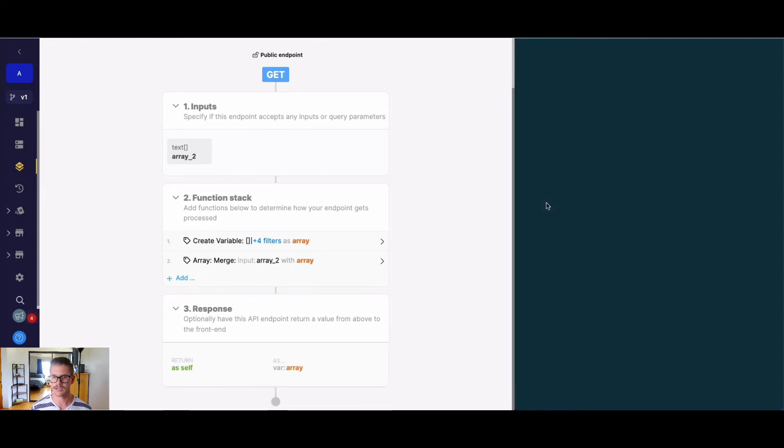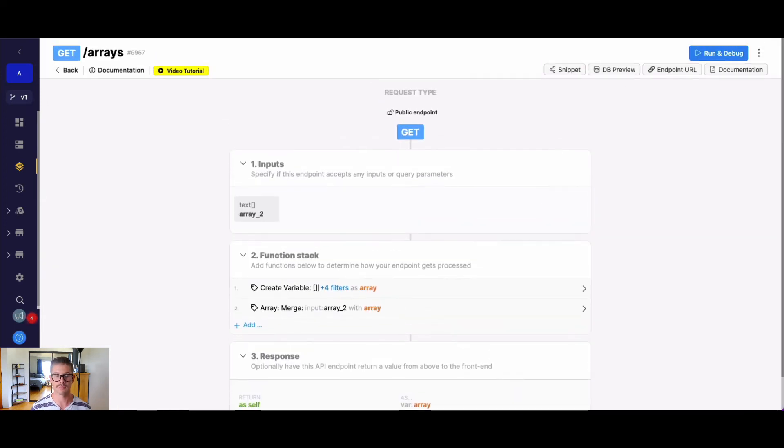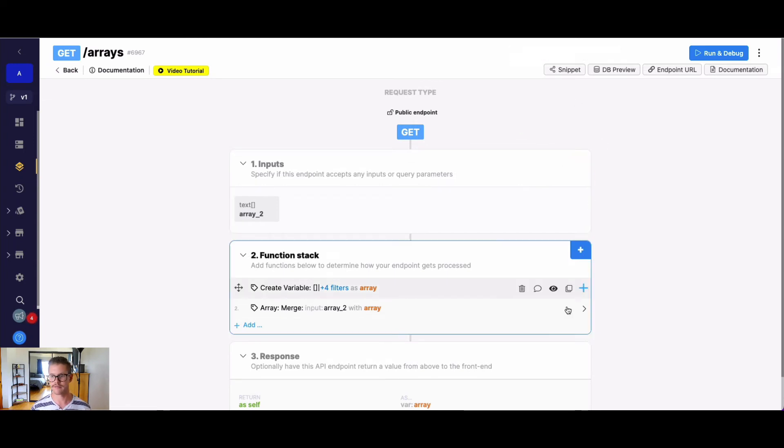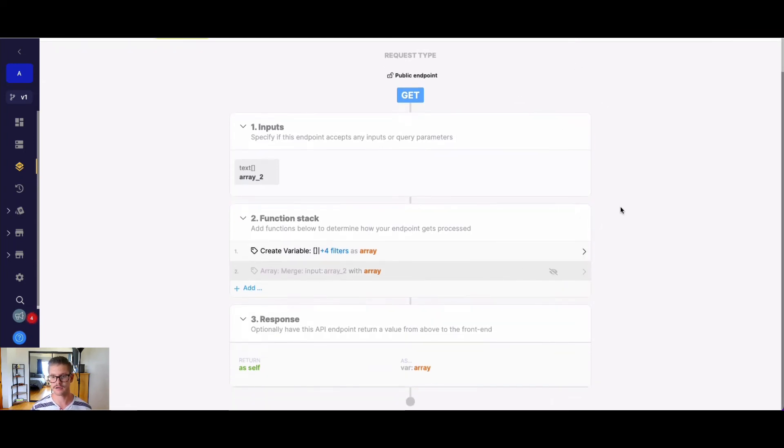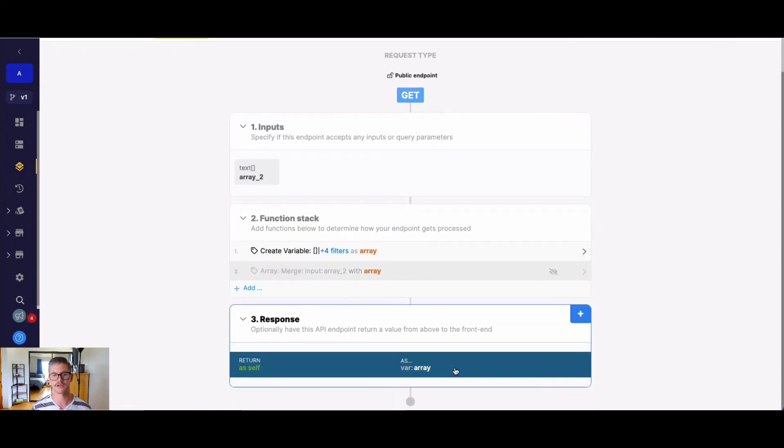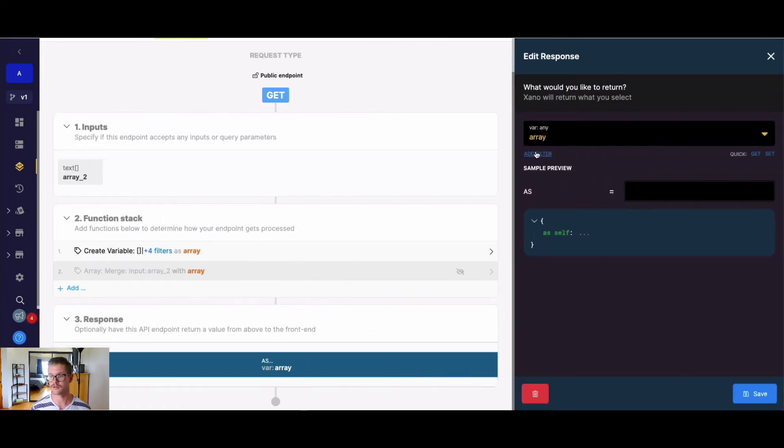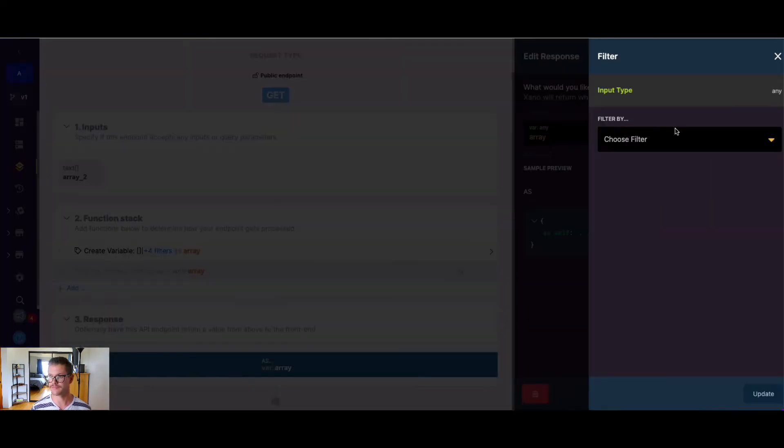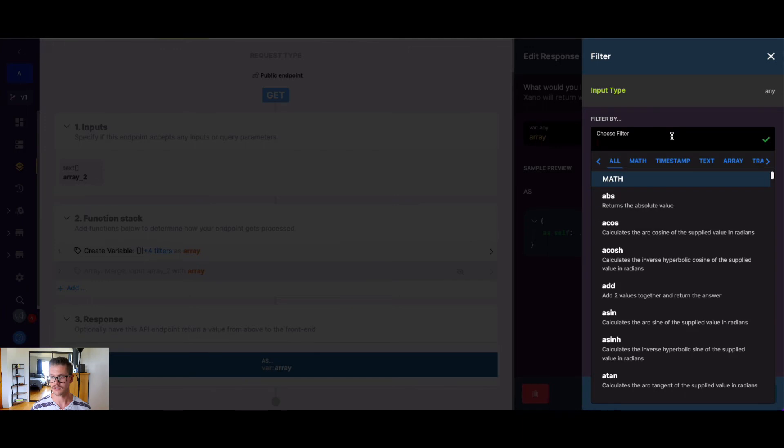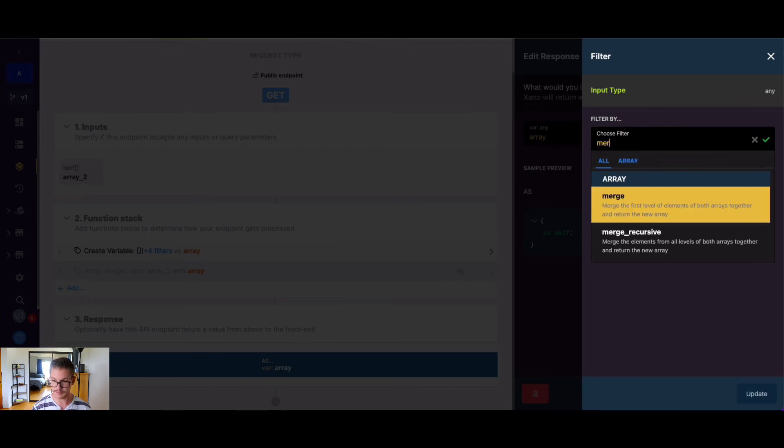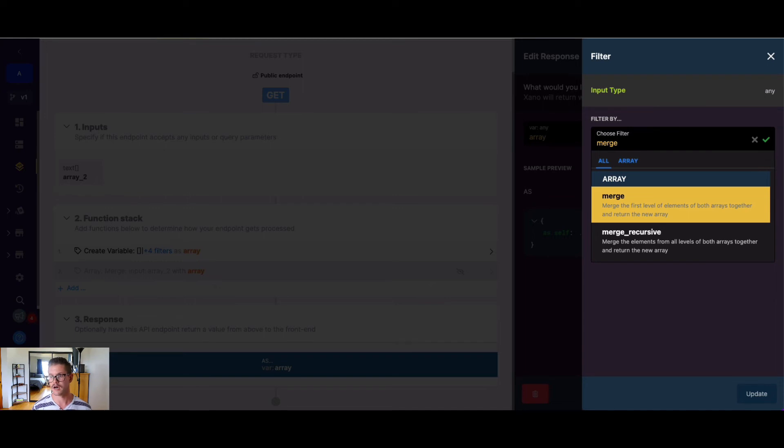So one other thing I want to point out with merge, like some of the other array functions, is that there are filters that can accomplish similar things. So if we go to add filter here, and we just type in merge, you can see there's both merge and merge recursive. So merge, merge is the first element of both arrays together and returns a new array, and merge recursive will do that for all elements.